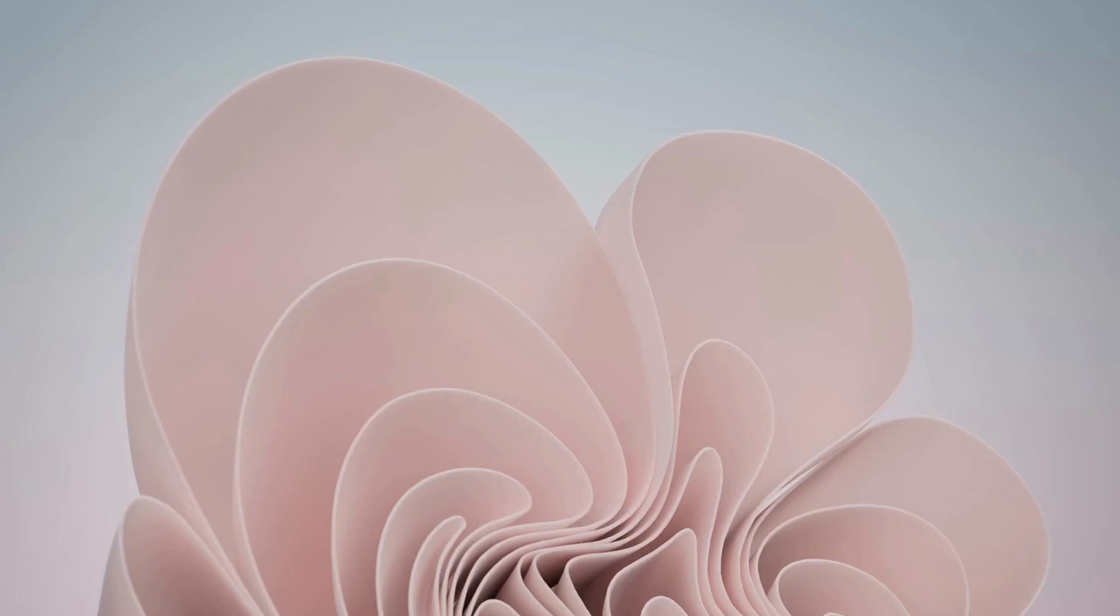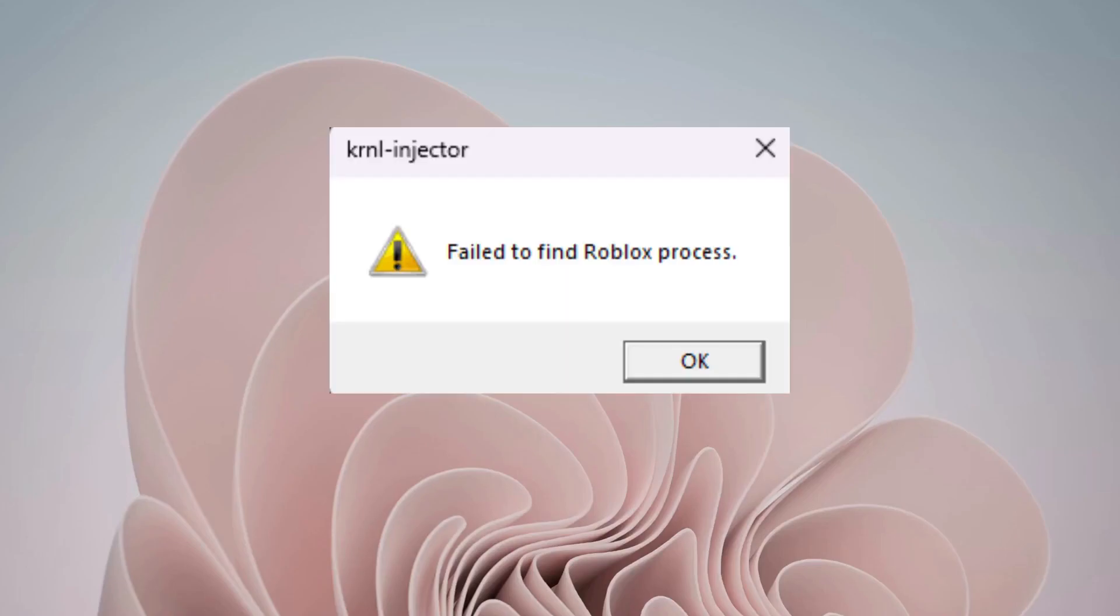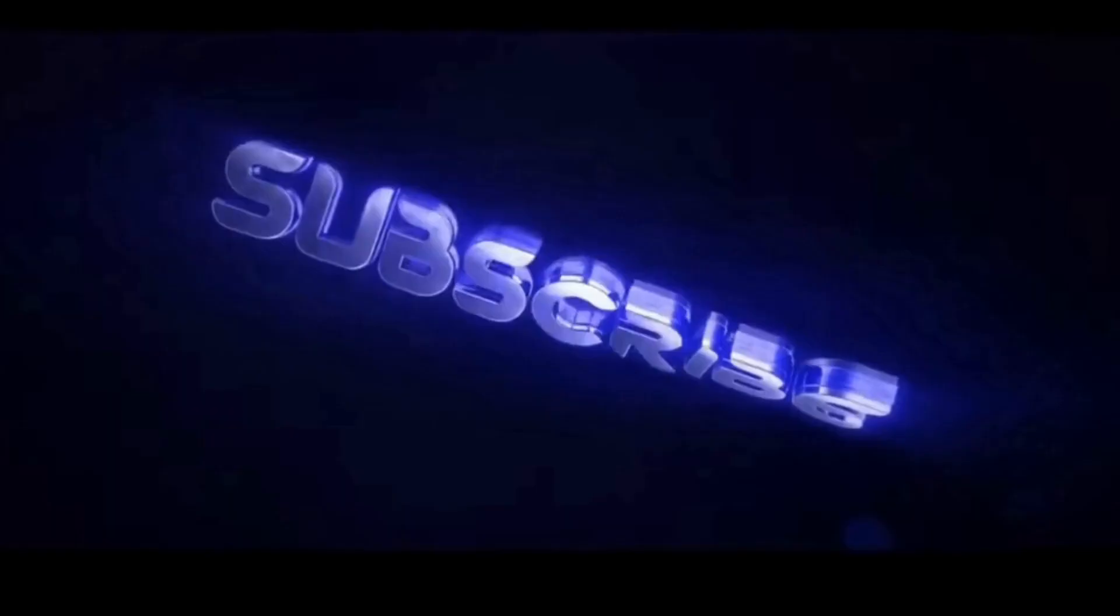Hey everyone, this quick video is about the Roblox error 'failed to find Roblox process.' So please follow the steps with me and let's get this issue fixed.